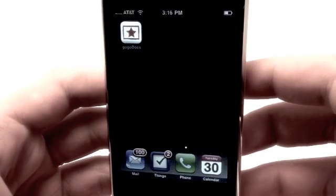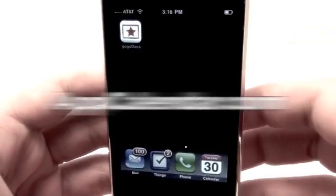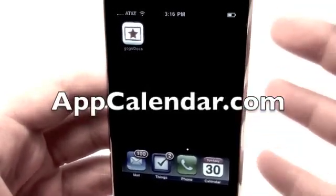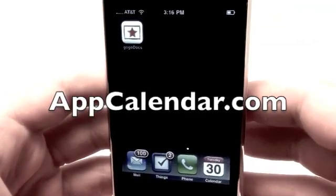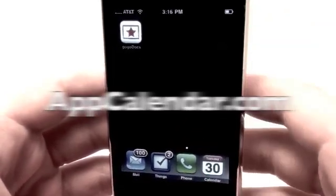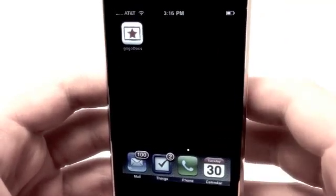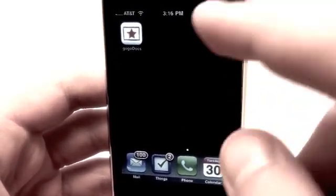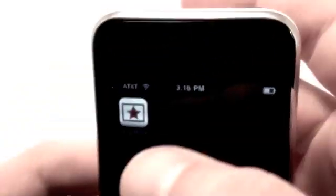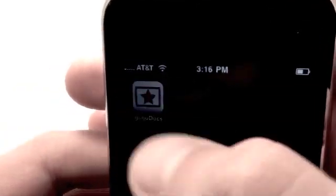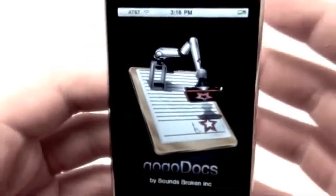Hey guys, what's up? Jonathan here with AppCalendar.com, and today is March 30th, 2010. Today's iPhone application on the AppCalendar is a really useful application called GoGoDocs.